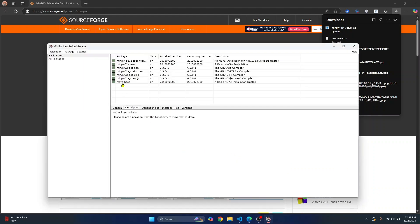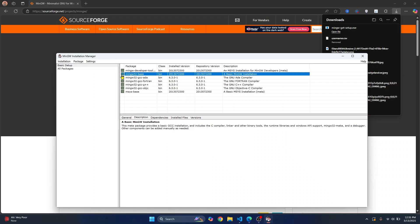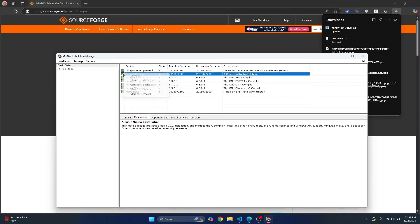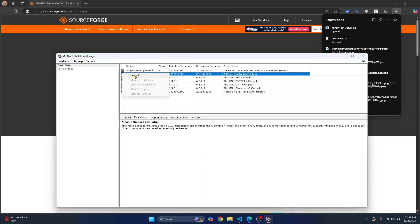Now the installation manager will open. From here, we need to choose which packages to select. Click on MinGW 32 base, right click, and click on unmark.